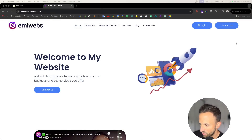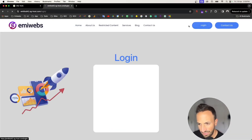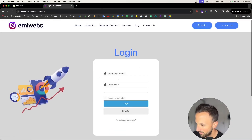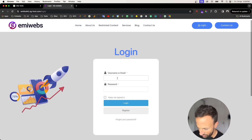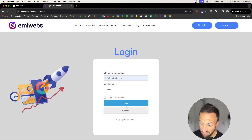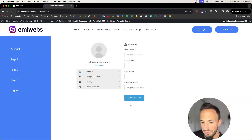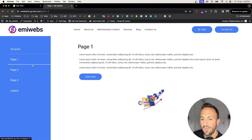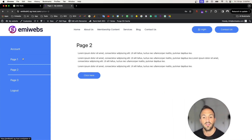Hello guys and welcome back to these tutorials. Today I'm going to explain how you can create a web portal using WordPress and Elementor Pro. If you watched my previous video on how to create logins using Ultimate Member, now I'm going to explain how you can create this web portal using just a few Elementor Pro techniques.